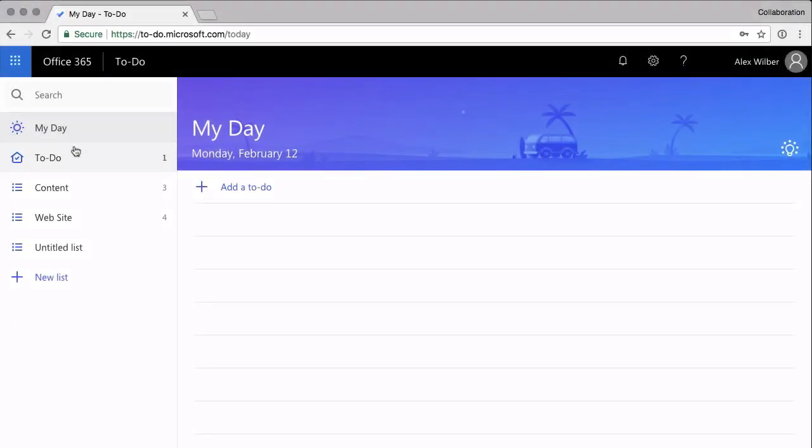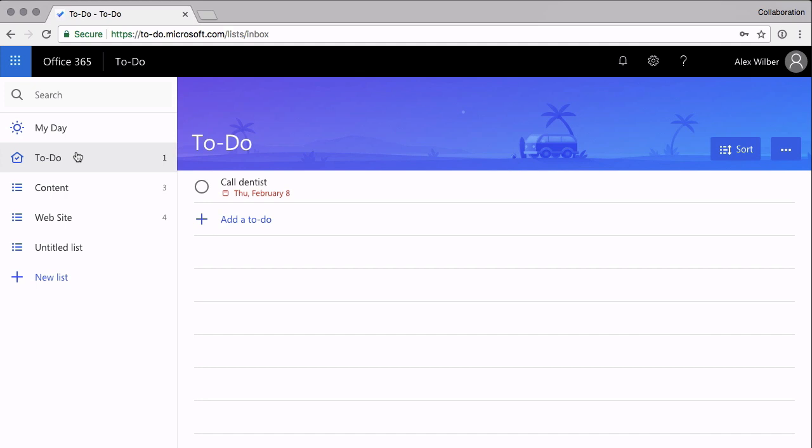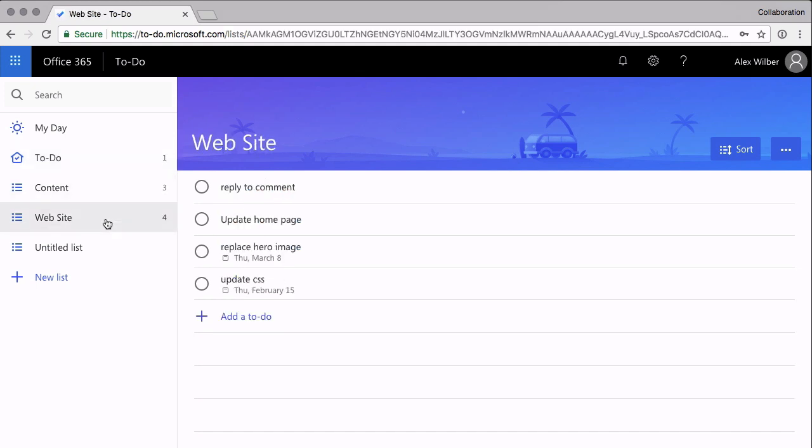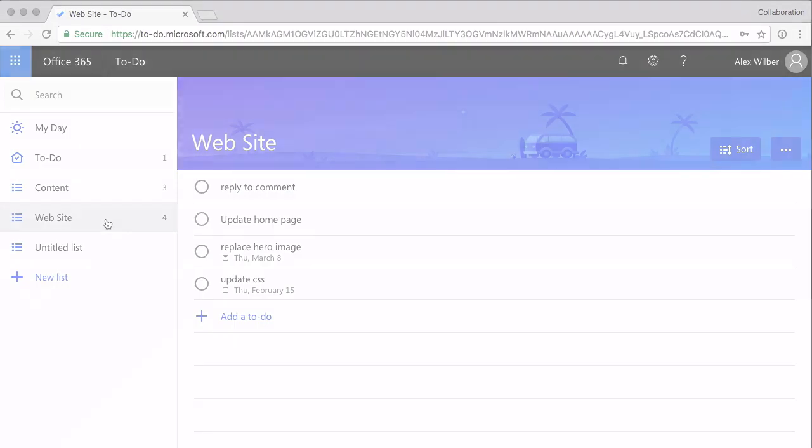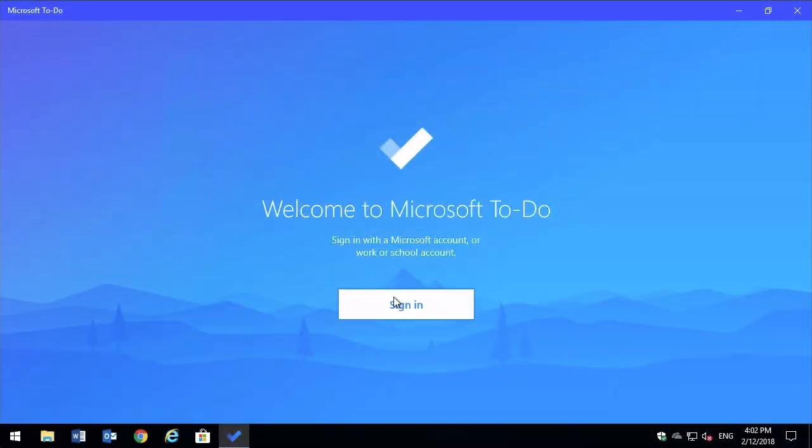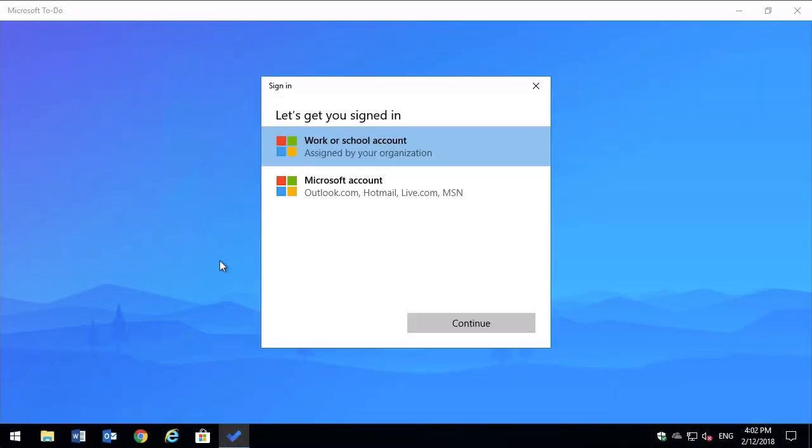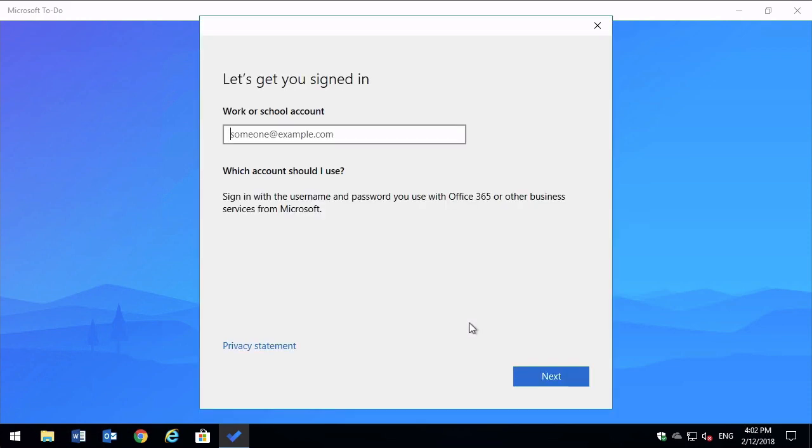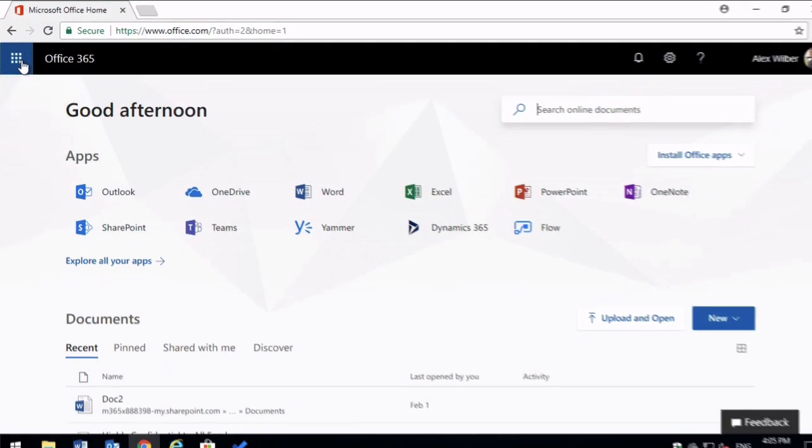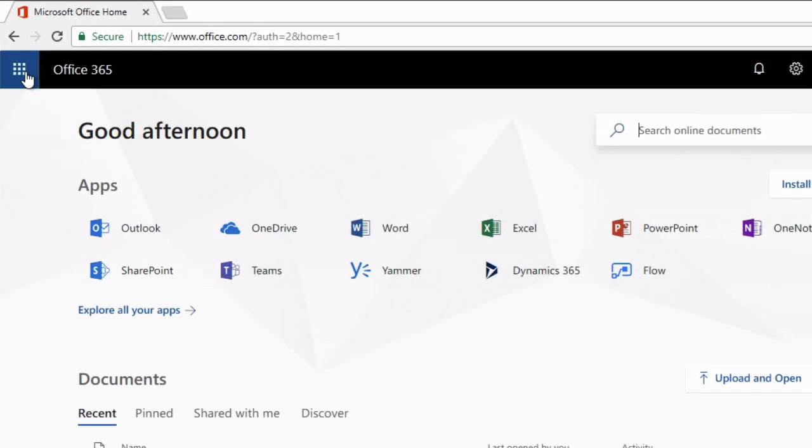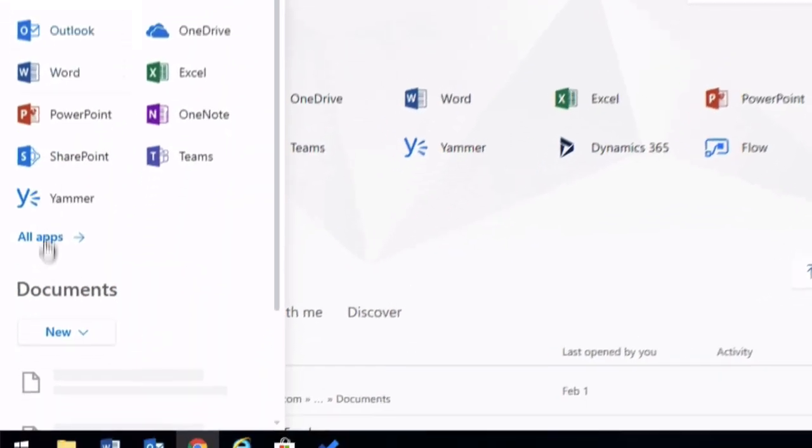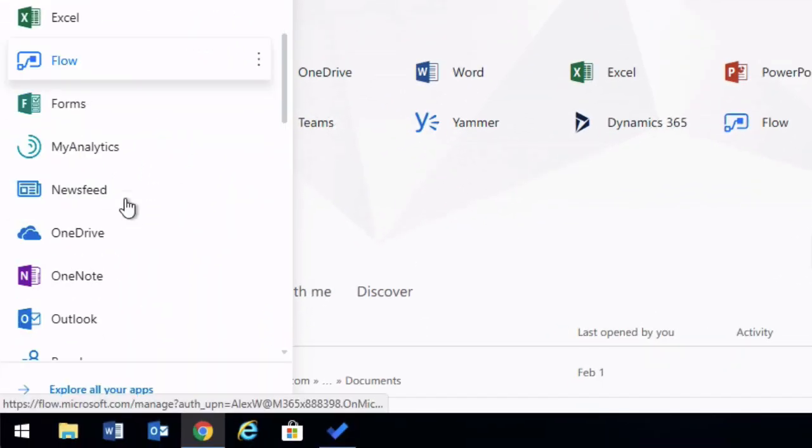Currently there's no app for Mac but I've used it in Chrome and Safari and it works well. To get started you need to sign in and you need a Microsoft account to do that. So that's a personal one from Outlook.com or Xbox.com or a work account from Office 365. If you're an Office 365 user you'll get a tile in the app launcher and you can launch To Do from there in the browser.